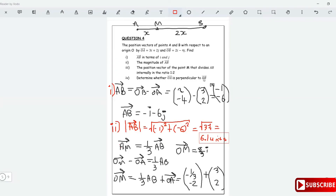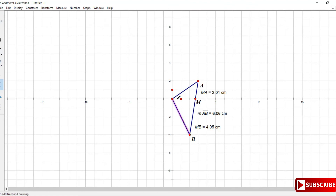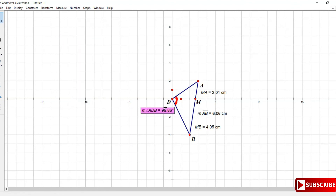Now to determine whether OA is perpendicular to OB, we draw OA and OB and measure the angle between them. If they were perpendicular, the angle should be 90 degrees. Measuring the angle, we get 96.862 degrees, which is not 90. So OA is not perpendicular to OB, verifying our solution.